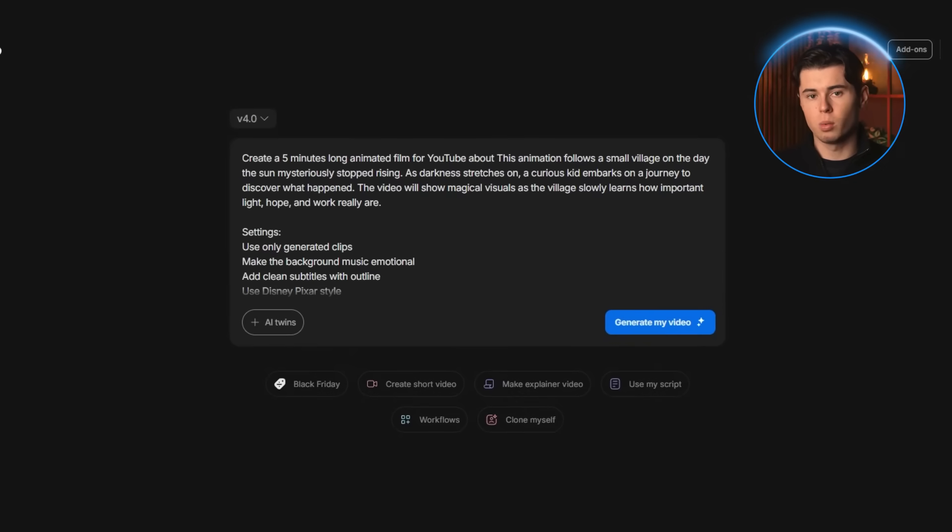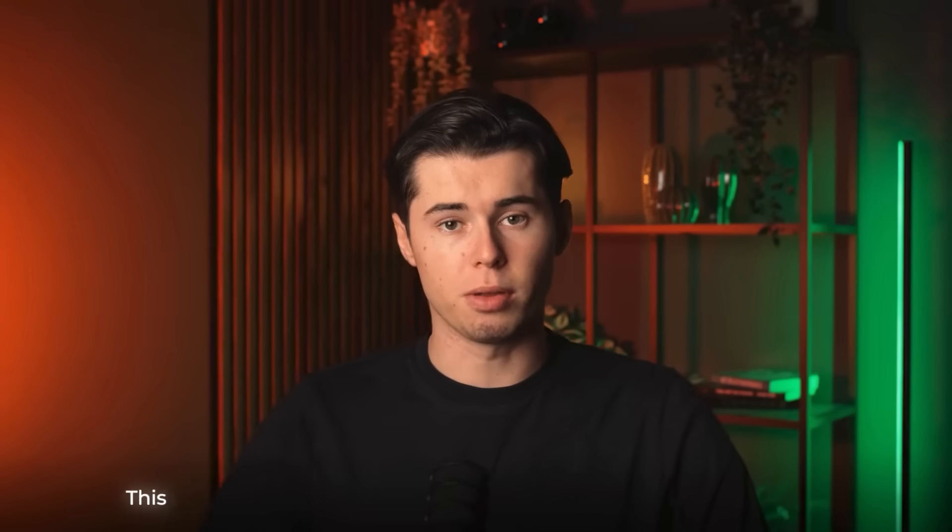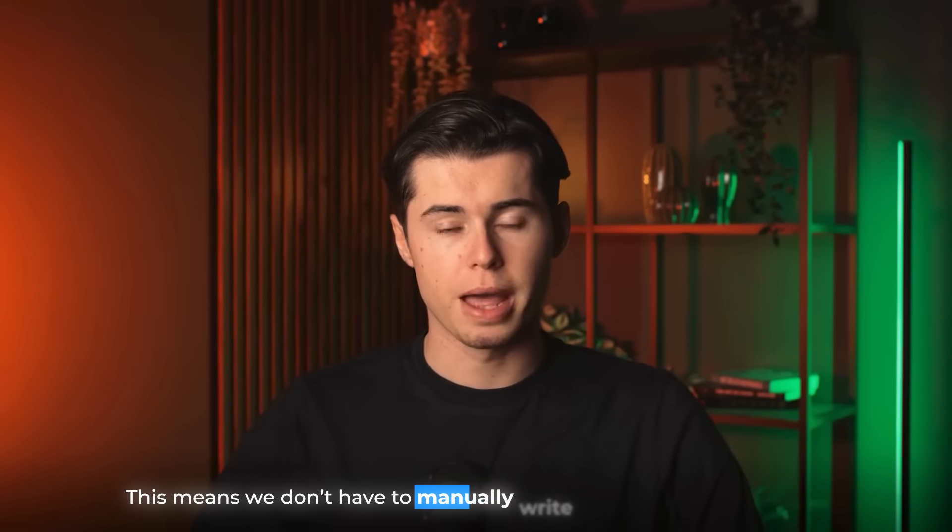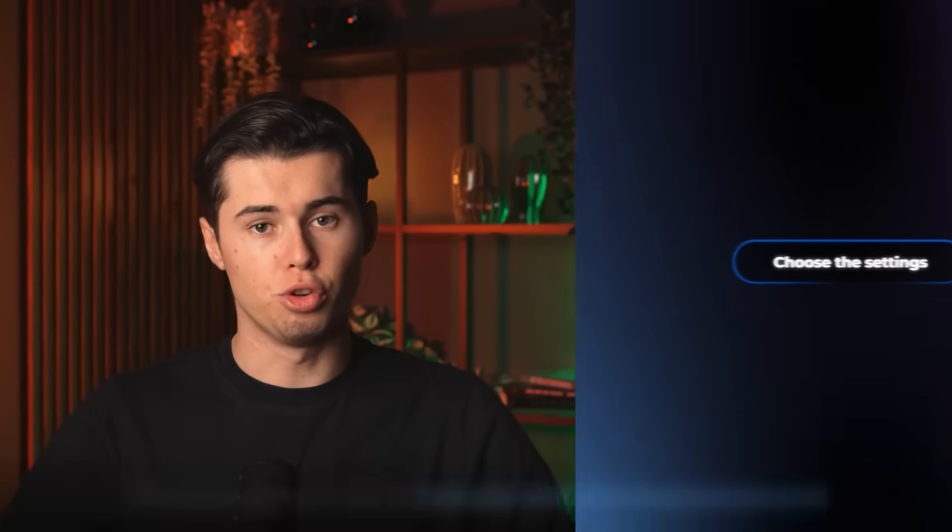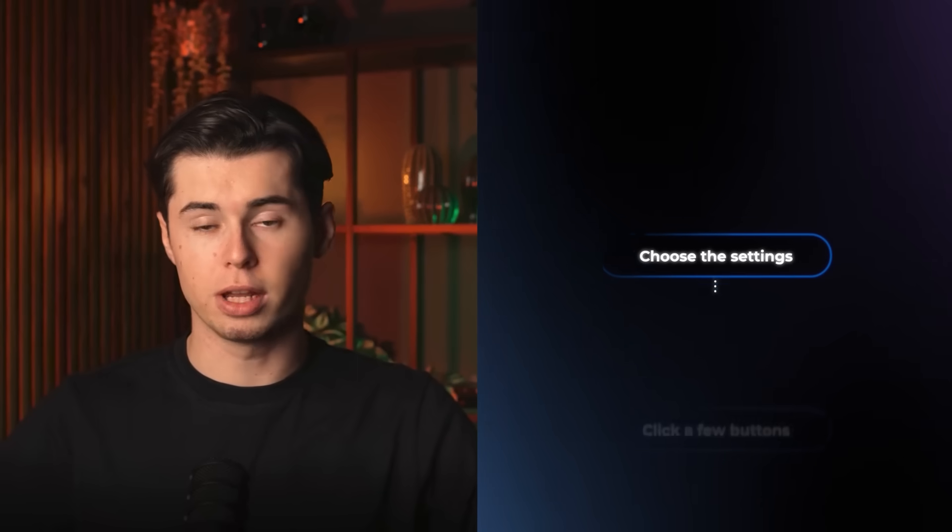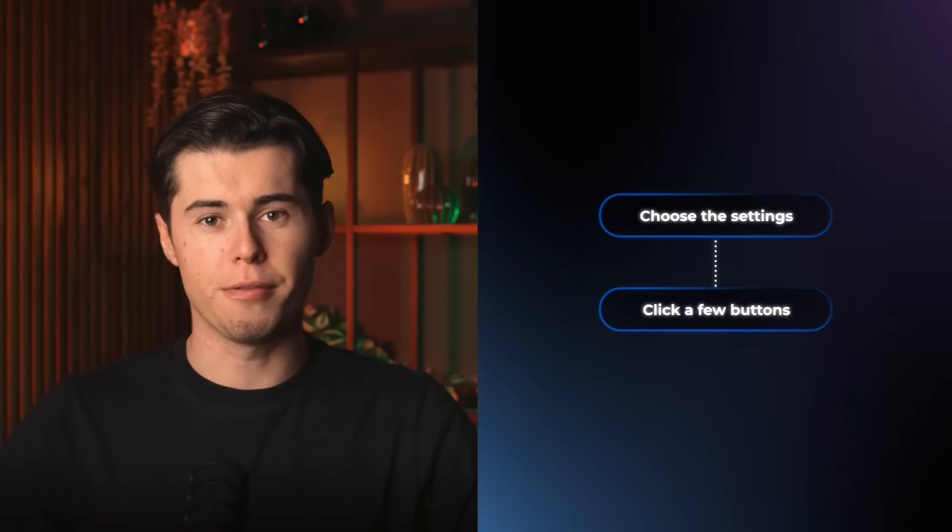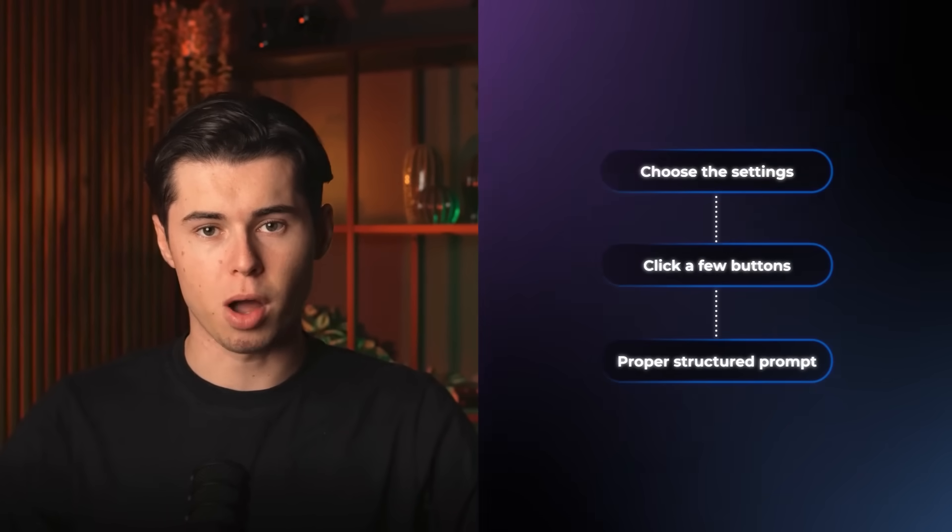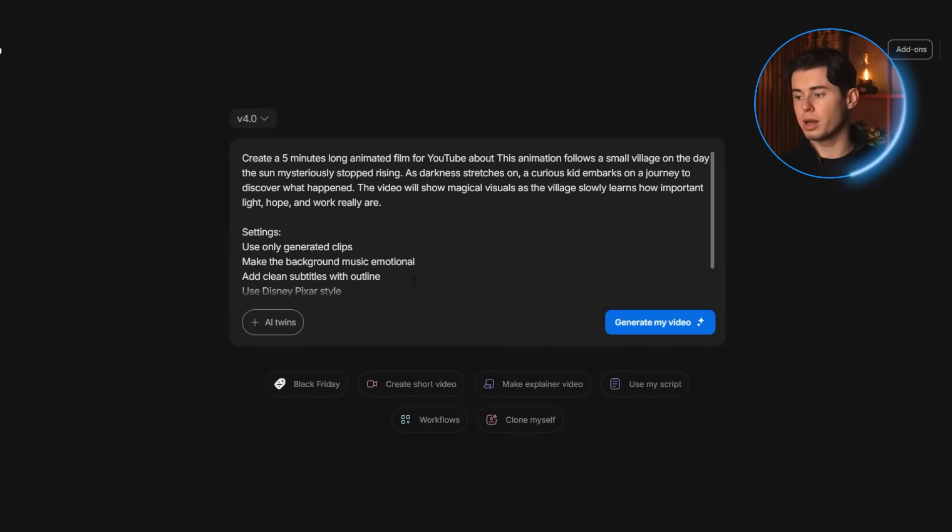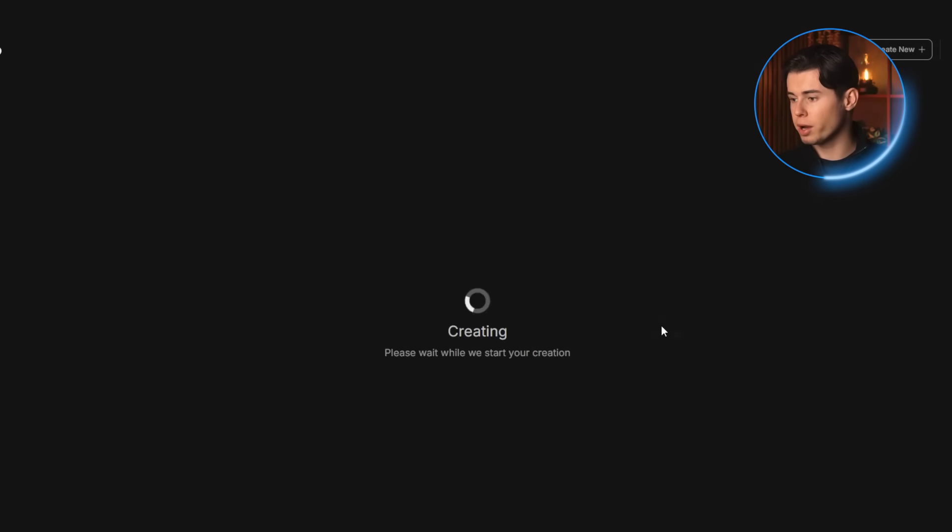In video will now take everything we've chosen and format it into a full clean prompt. This means we don't have to manually write out a long prompt at all. You just choose the settings, click a few buttons, and in video turns it into a proper structured prompt for you. And after that, all we need to do is click on generate video.